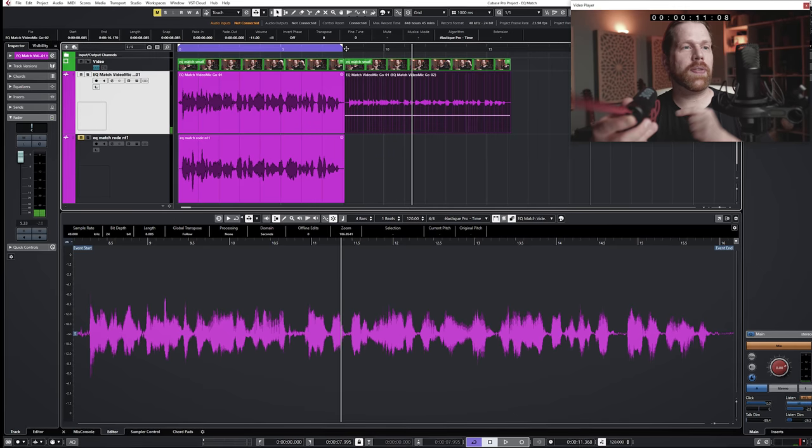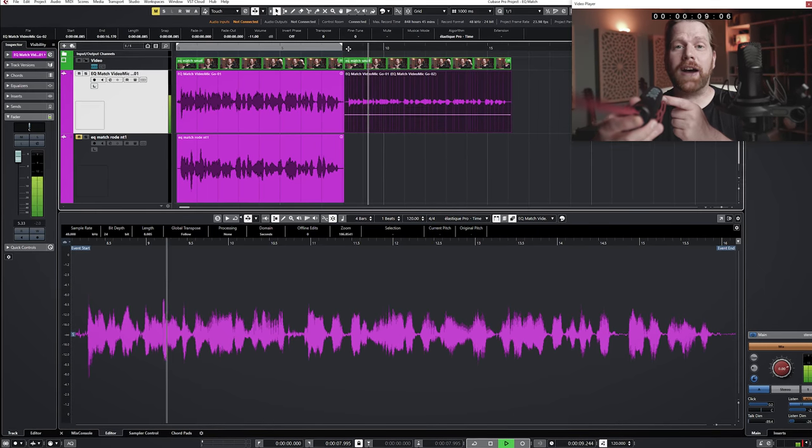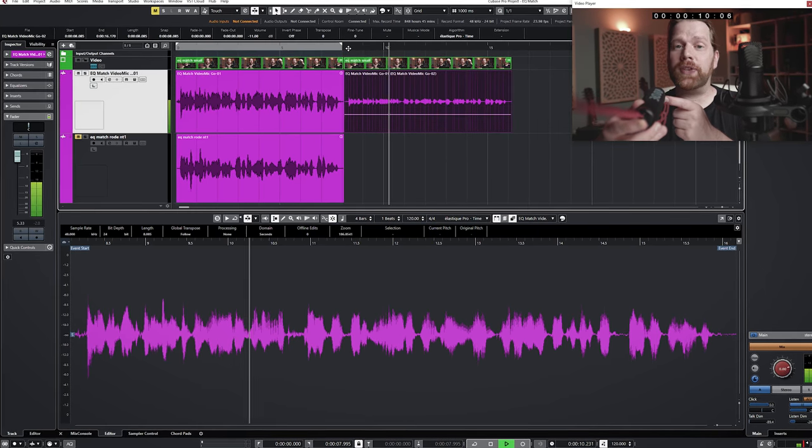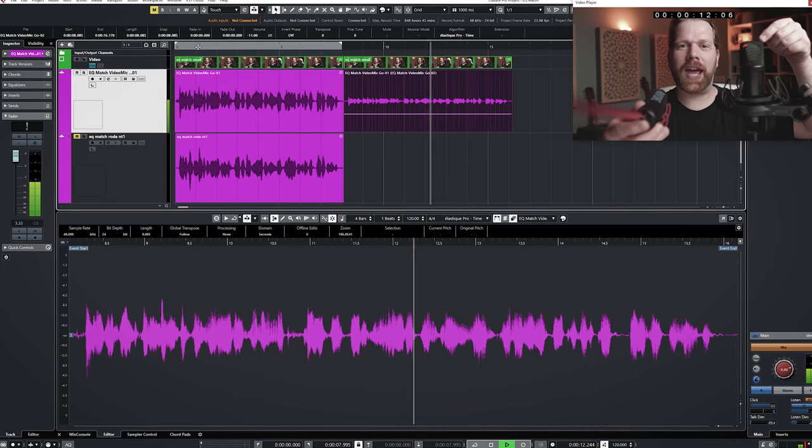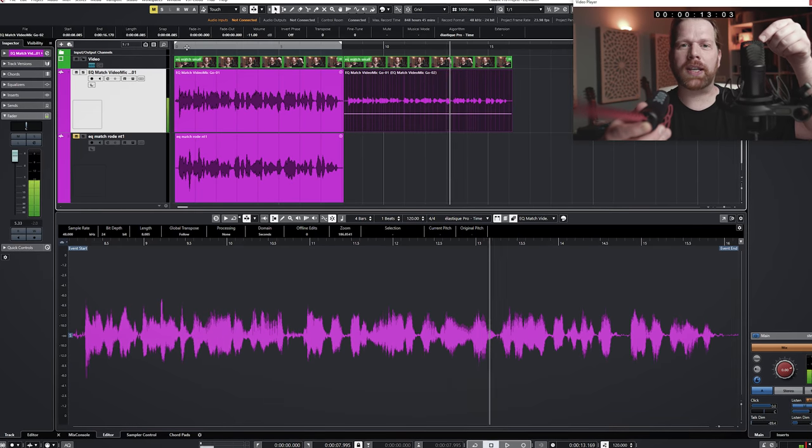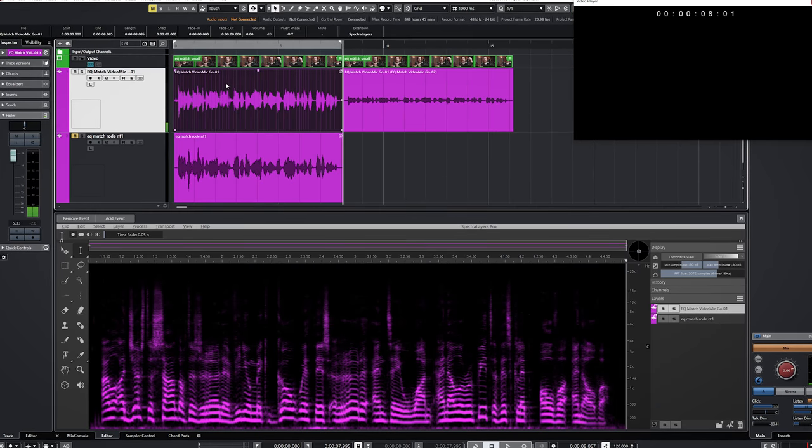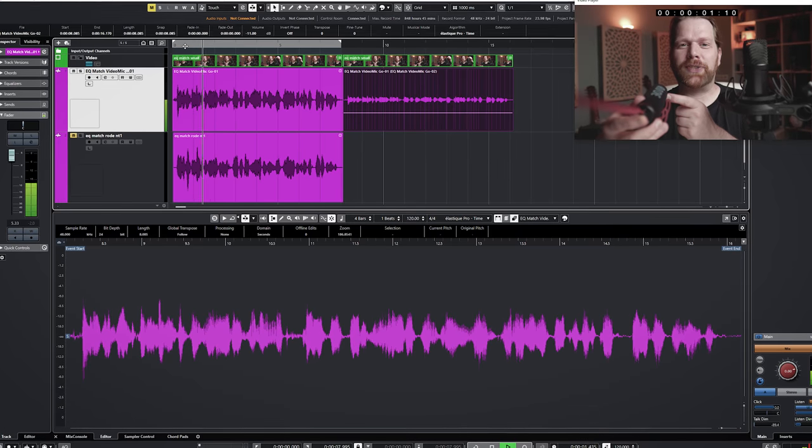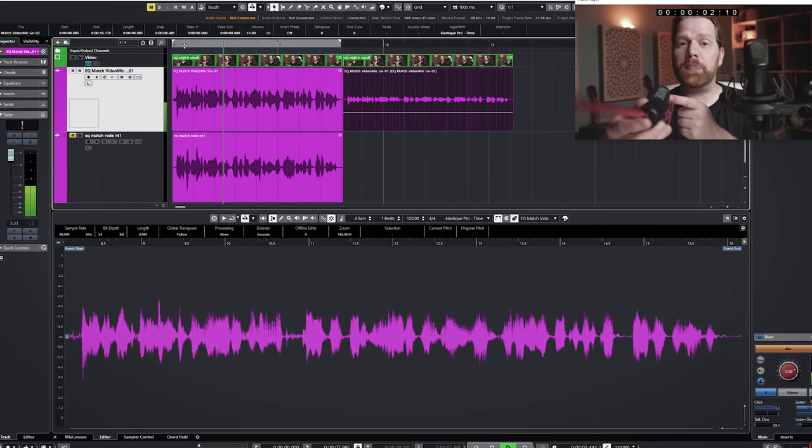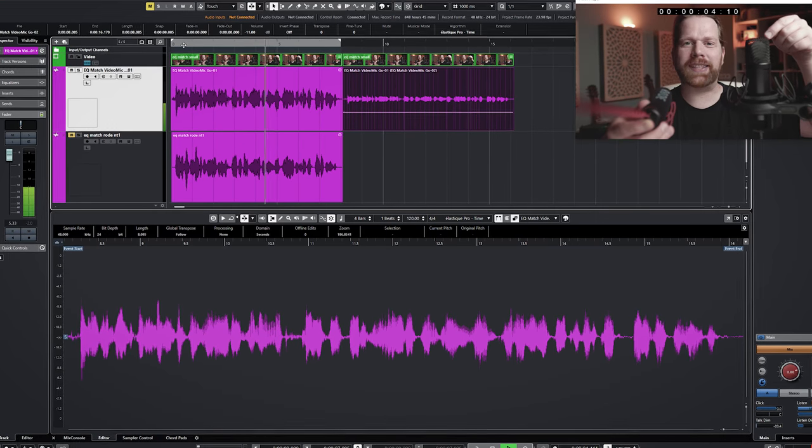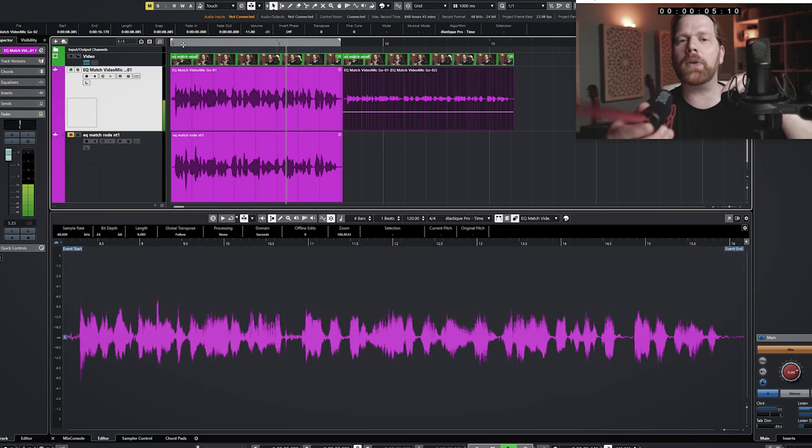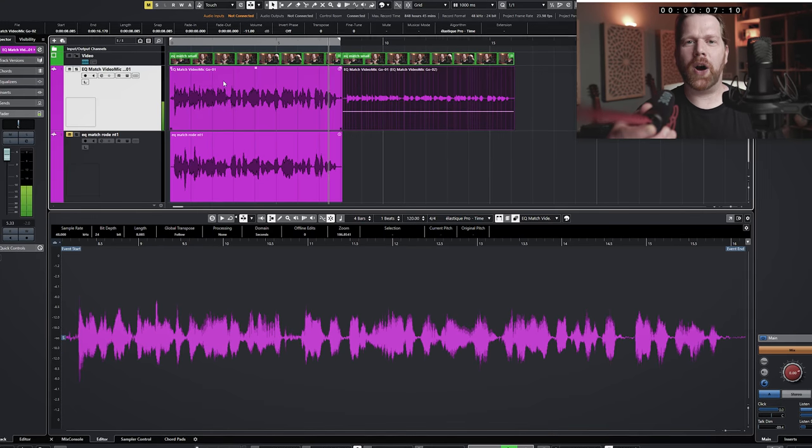This is before the EQ match: I will adjust the sound of this Rode VideoMic GO with this Rode NT1. And this is after: Adjust the sound of this Rode VideoMic GO with this Rode NT1, and I will repeat this clip over and over.